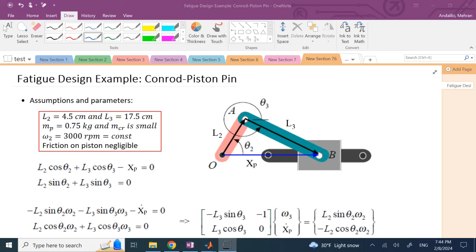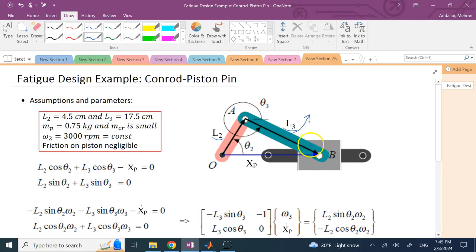The input is the angle theta_2, its angular acceleration, velocity, or the torque applied on that joint. The dimensions L2 and L3 come from typical crankshaft and conrod dimensions: L2 is about 4.5 cm and L3 is about 17.5 cm. The piston mass is about 750 grams, and the conrod mass of about 650 grams is neglected for simplicity. We assume the input angular velocity omega_2 is constant at 3000 RPM.